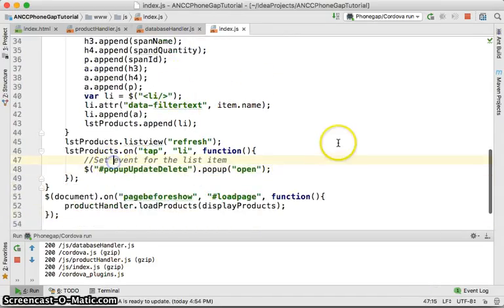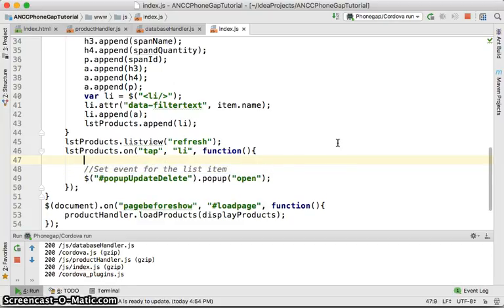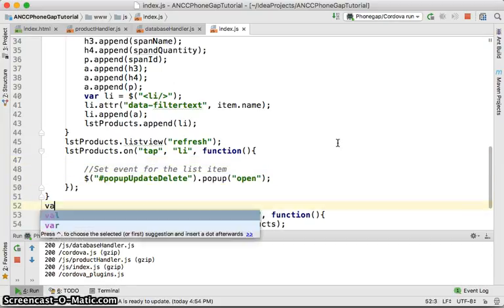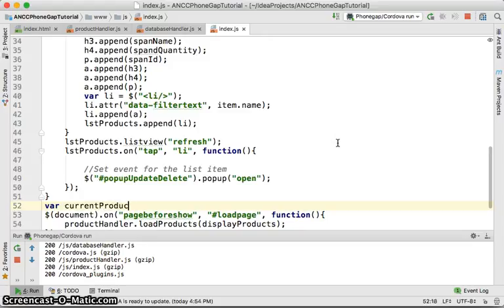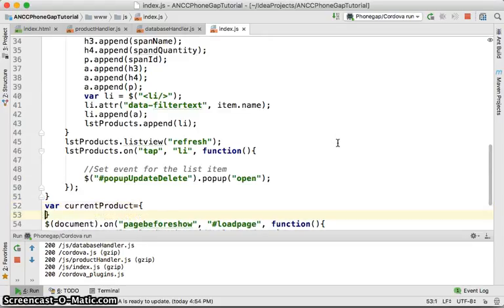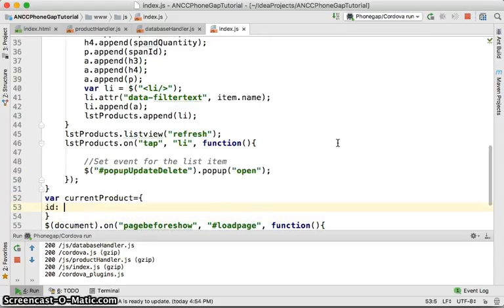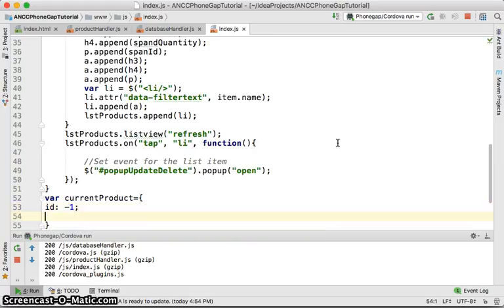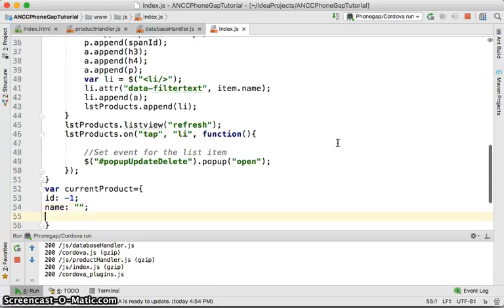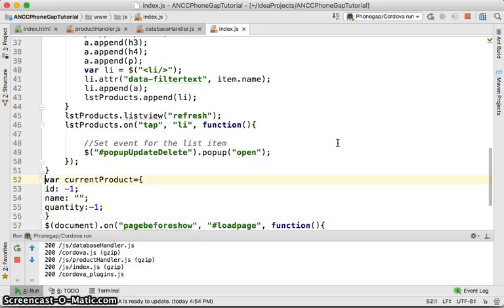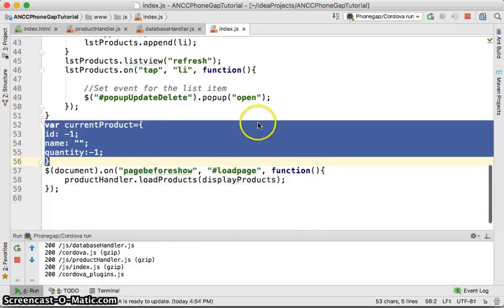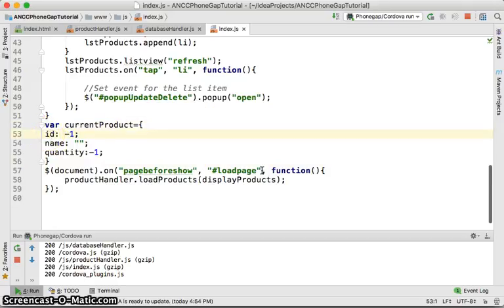Before popping up, I'm going to declare a variable called 'currentProduct'. It's going to have an ID which will default to minus one, a name which will store nothing (empty), and a quantity which will store something like minus one.